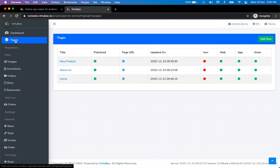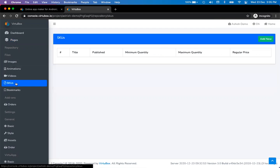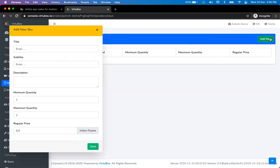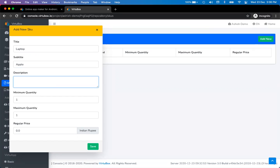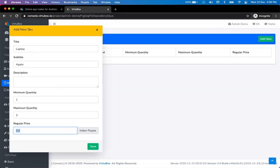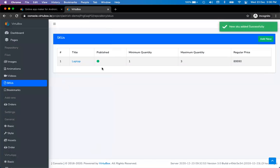Today the idea is to create a page with some product information from SKUs, some pricing information, and place an order. To place an order you need SKUs — Stock Keeping Units — the standard term used for managing stock in e-commerce. A SKU has a title, subtitle, description, minimum and maximum quantity, and a price. For example: title 'laptop', subtitle 'Apple laptop', minimum quantity one, maximum quantity three, price 89,990 Indian rupees. I'll press save — the laptop has been added.